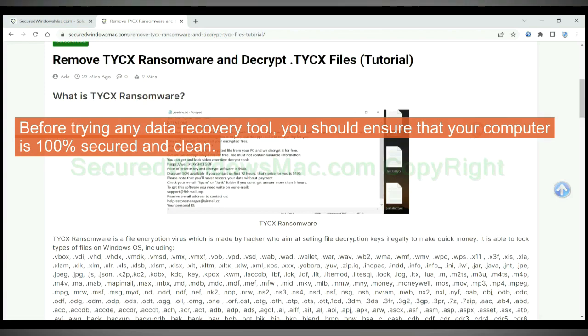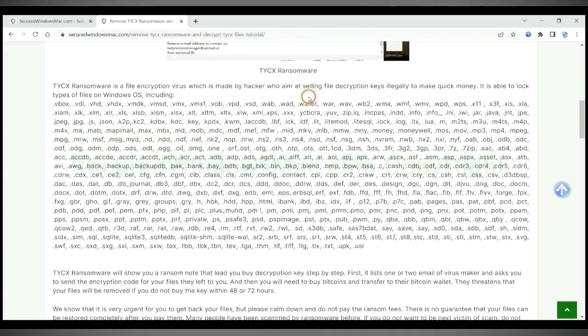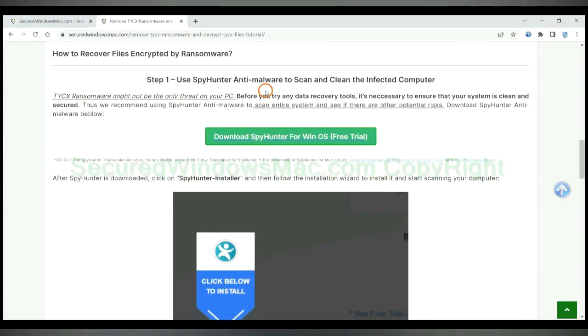Before trying any data recovery tool, you should ensure that your computer is 100% secured and clean.